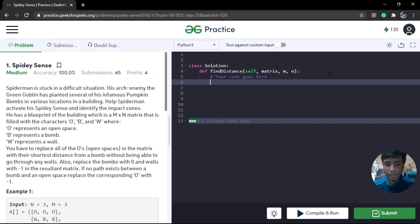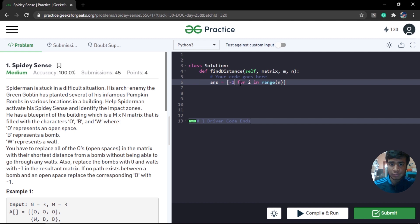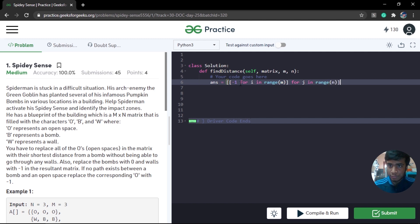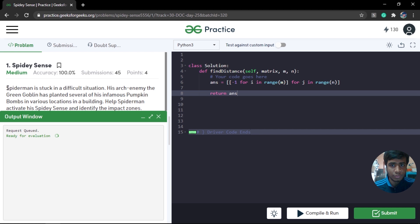Let's start coding. First, we initialize an answer array. Since this is an M×N matrix (not necessarily square), we initialize all entries with negative one — using a nested list comprehension with negative one for j in range of N for i in range of M — and return it to verify it's working.